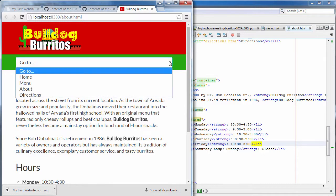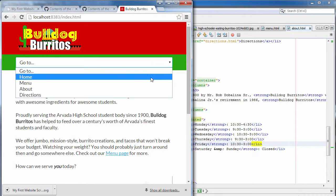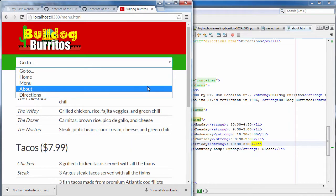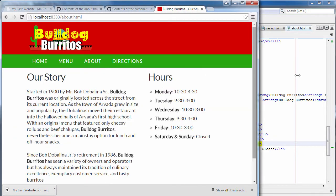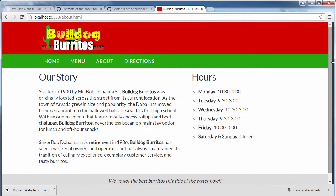It breaks at a really nice point, which should look great on almost any device. Bulldog Burritos is really coming together — we've got the title, looks great.